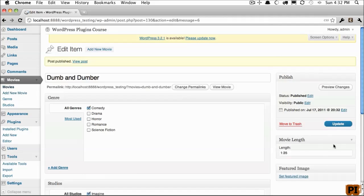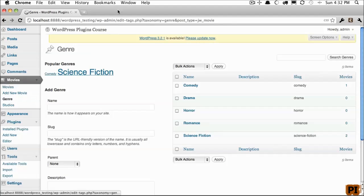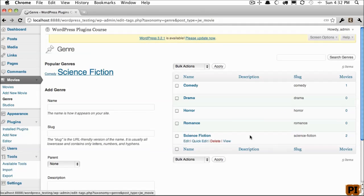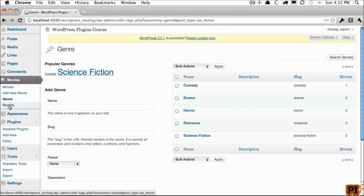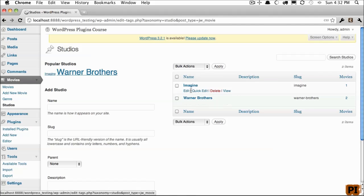We're going to skip doing the featured image for the time being. So now if I go to our genres, we can see that we have two movies in the science fiction category and one within the comedy. If I go to studios, we can see that we have two Warner Brothers movies and one Imagine.